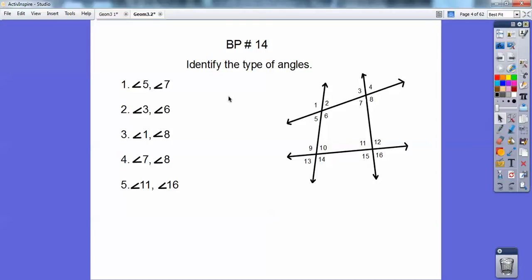So here we have 5 and 7. Here's 5 right here, here's 7. Can you see 5 sliding right on top of 7 if these two lines came together? So those would be corresponding angles. Now 3 and 6 — 3 is here, 6 is here. These guys are alternating on the transversal, one's on one side, one's on the other, and they're inside these two lines, so alternate interior angles.